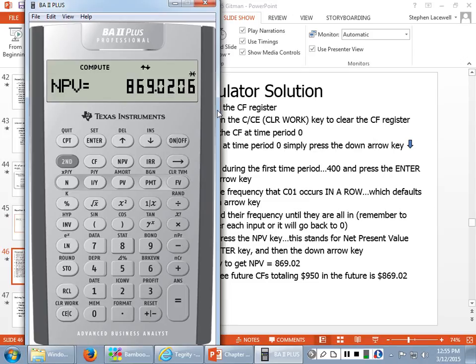We can do this with three cash flows, ten cash flows, or twenty cash flows — we just keep putting them into the financial calculator.